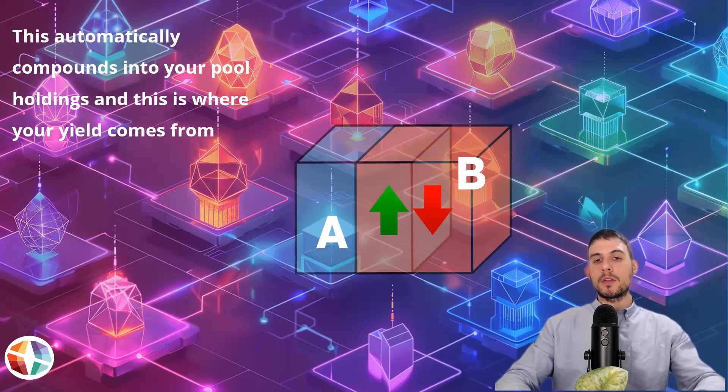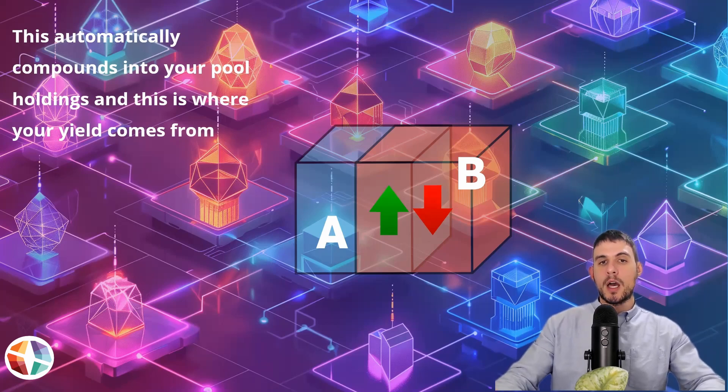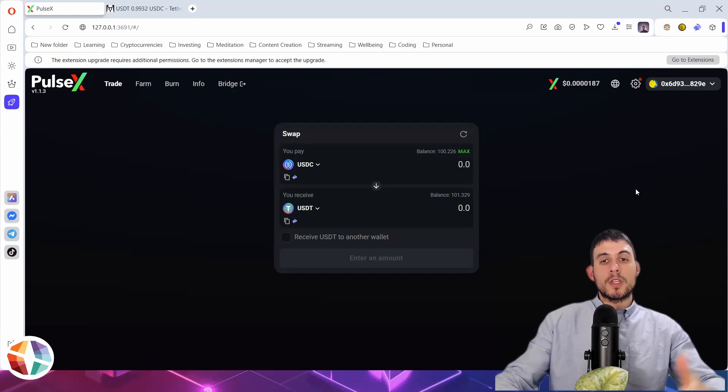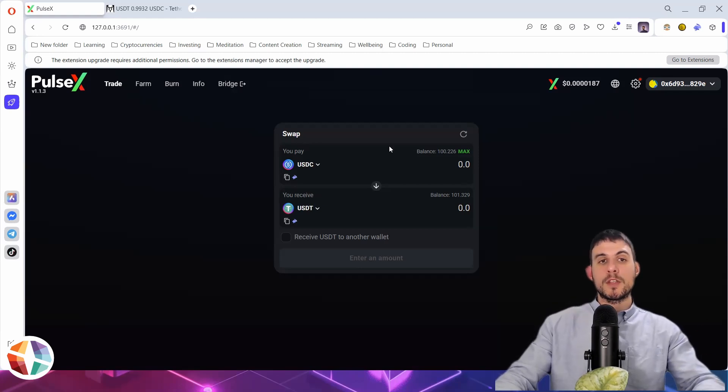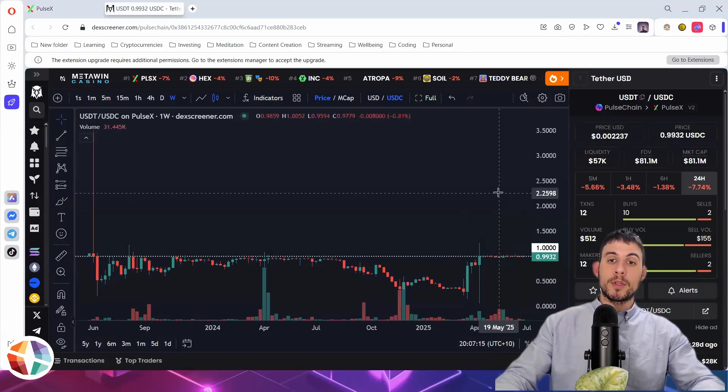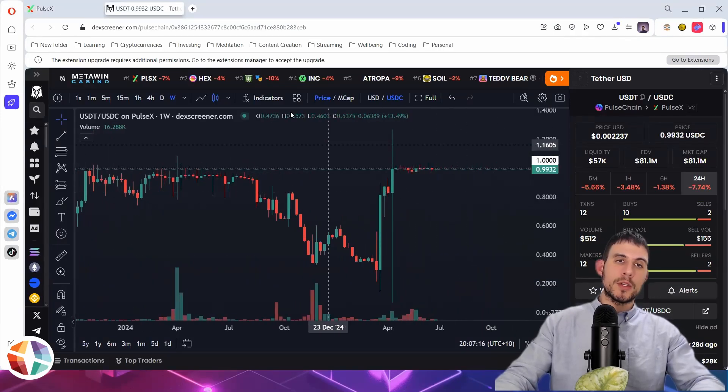So now let's take a look at this on PulseX and how to actually set one up. In this example, I'm going to be using PUSDC and PUSDT simply because at the moment, it's trading virtually at a one-to-one.